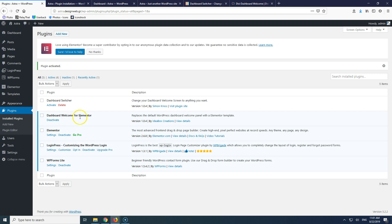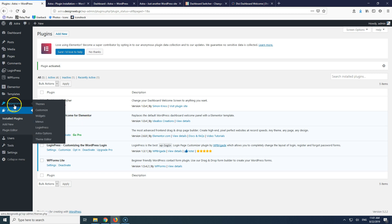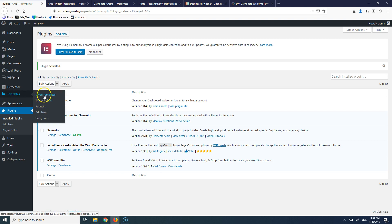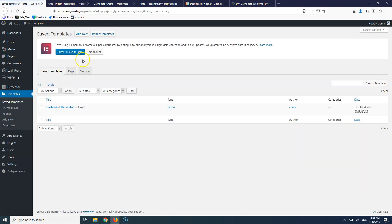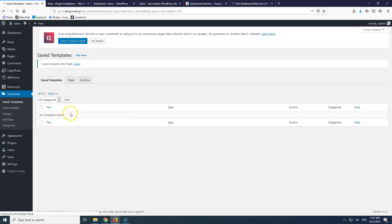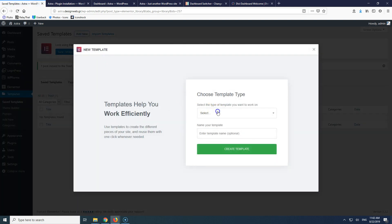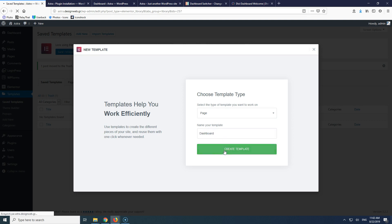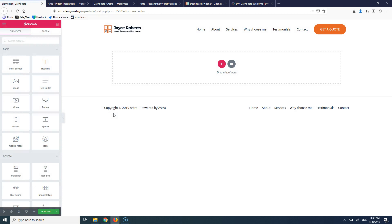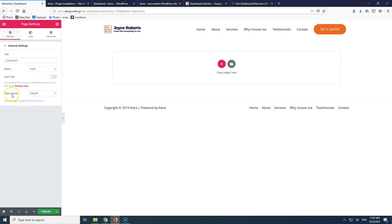Now that the plugin is activated — if you didn't have Elementor installed it would say 'please install Elementor to use it' — let's go to Templates > Saved Templates. Let's add new, select Page, and name it 'Dashboard', then click Create Template.